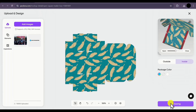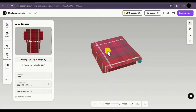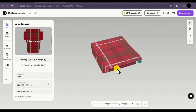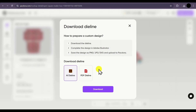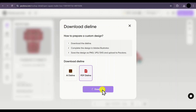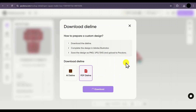Once you are satisfied with your design, you can simply click on save and it will take us back to the environment. If you want to create a custom design in Photoshop or Adobe Illustrator, you can use the same dimensions. Simply click on download die line and you will have an option to download the die line either in Adobe Illustrator format or PDF format. When you click on download, the die line will be automatically downloaded and you can edit it in any software you work with.